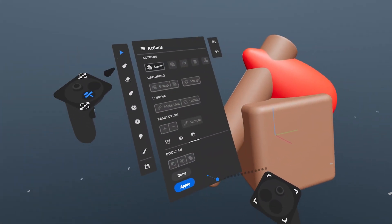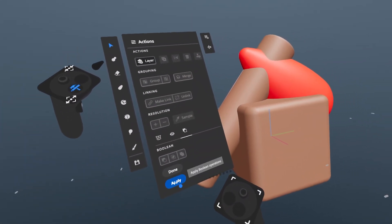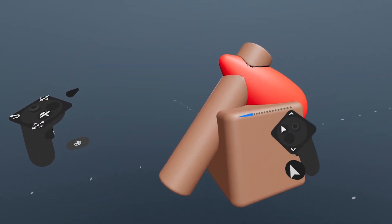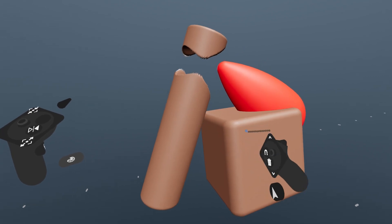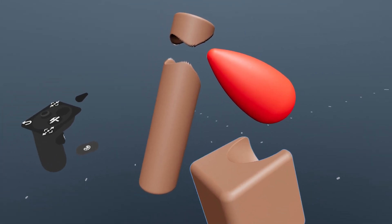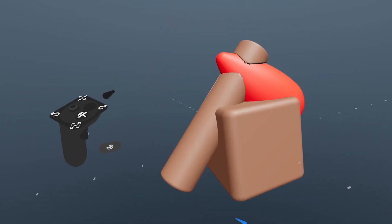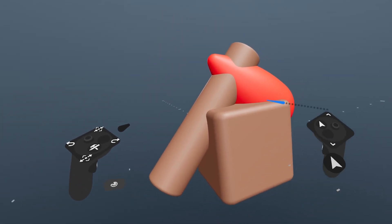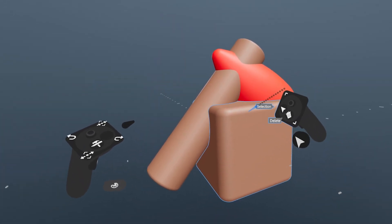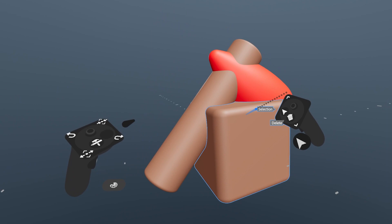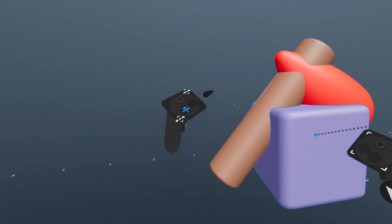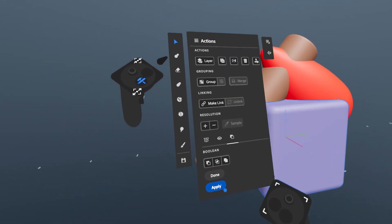This also works the same in VR. Apply with nothing selected affects everything that's overlapped. Hitting Apply with selections will only affect the selections.